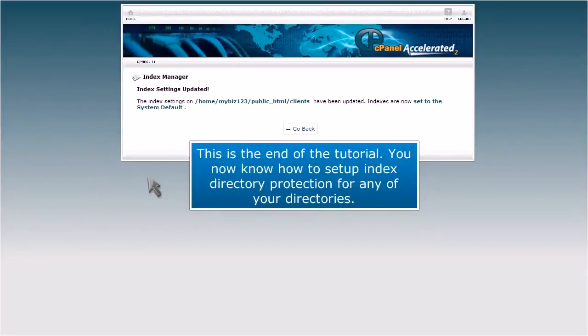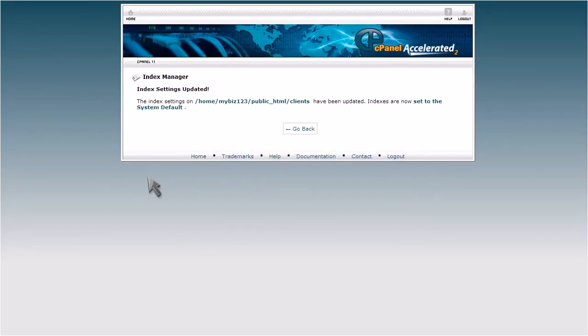This is the end of the tutorial. You now know how to set up index directory protection for any of your directories.